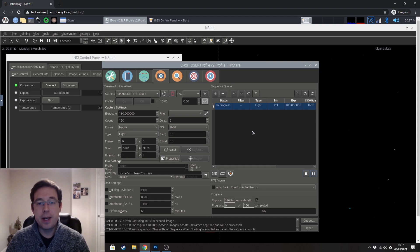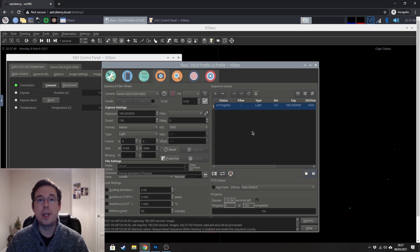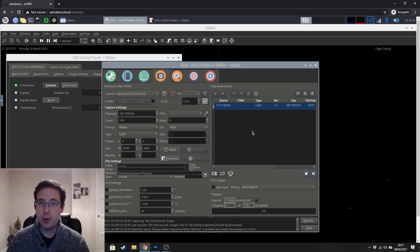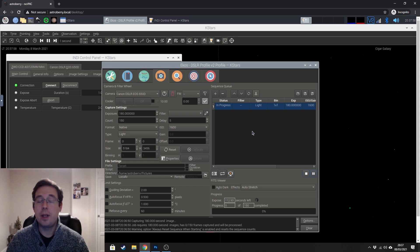In my next video, I am going to show you how to auto guide using Astroberry. I didn't want to make this video too long, so I'm doing a separate video. So make sure that you look out for that one.